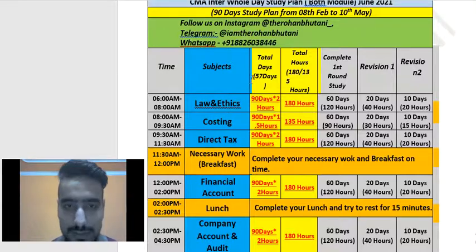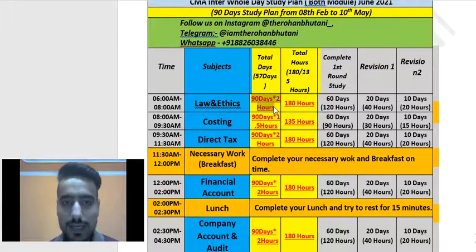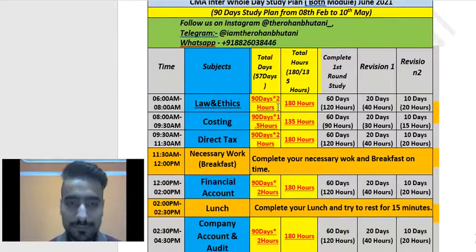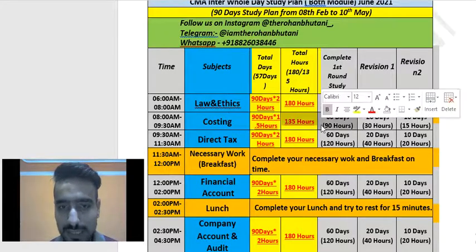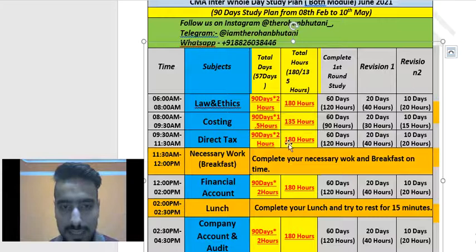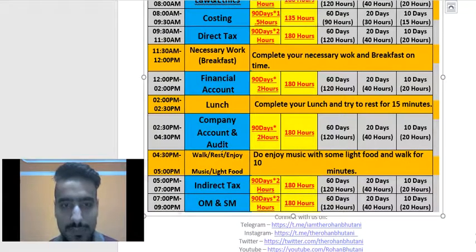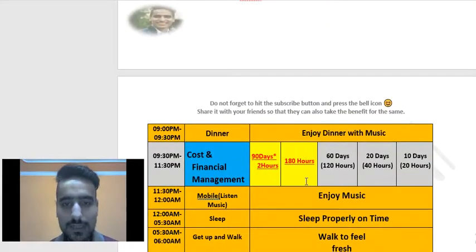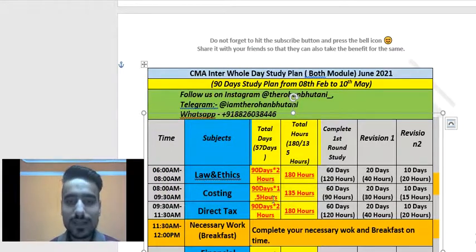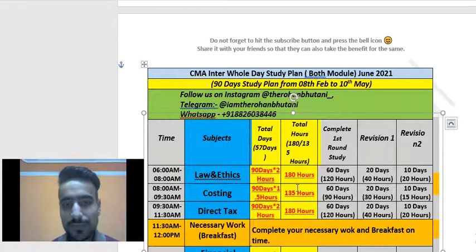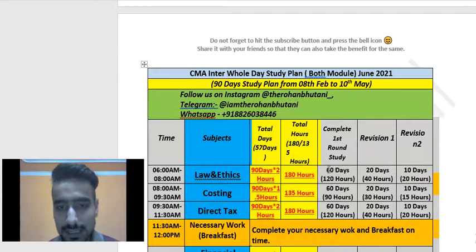In total, you are giving 90 days with two hours daily to Laws and Ethics, so that is 180 hours. Costing is 1.5 hours daily — 135 hours total. Direct Tax is 180 hours, Financial Accounting is 180 hours, Company Accounts and Audit is 180 hours, Indirect Tax is 180 hours, OM and SM is 180 hours. Only Costing requires slightly less time; all other subjects require at least two hours.